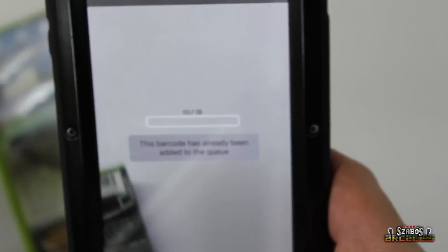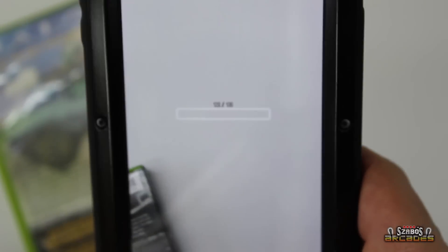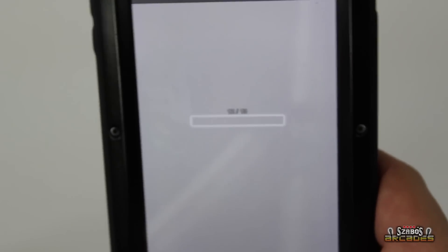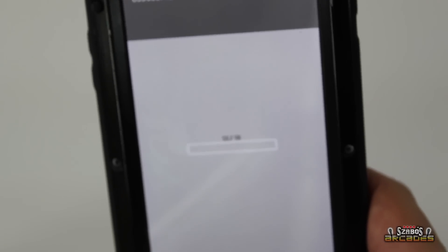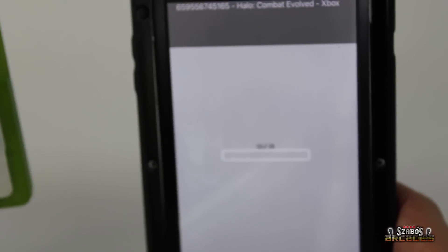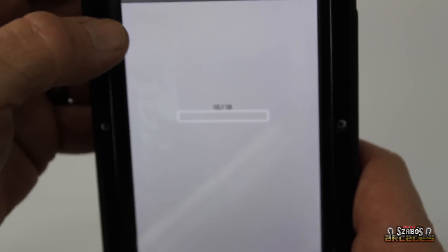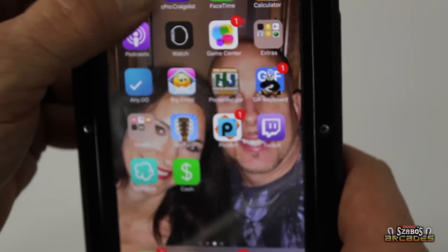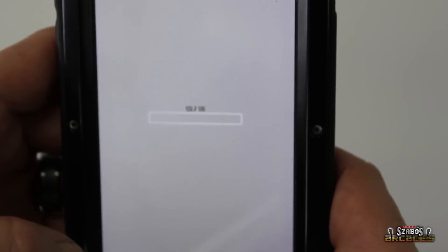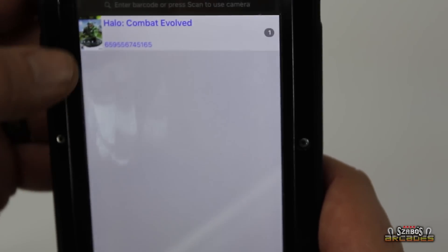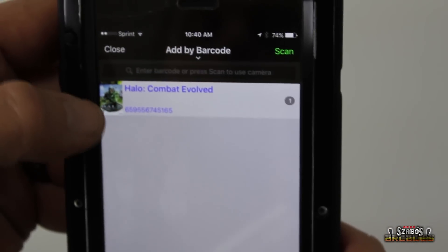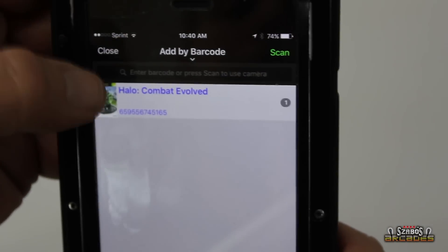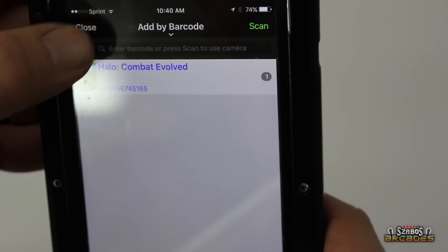It's already been added to queue. So see, it knows that I already have this game. And that's actually different. Before, it would scan it and it would just come up red that you already own it. But that's another good thing. Let's say you're yard sailing or you're somewhere and you want to buy a game and you don't even remember what you have. So see, it's blue, it's highlighted. So I already know that I have it. So we're going to close that out.